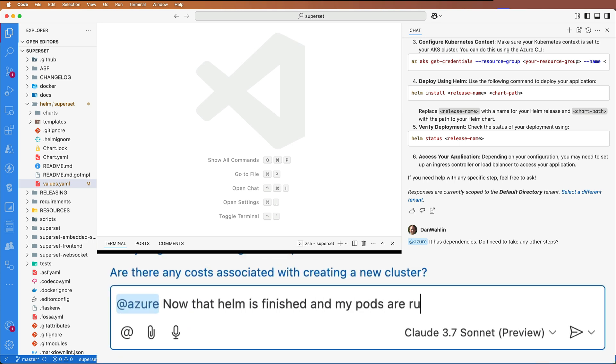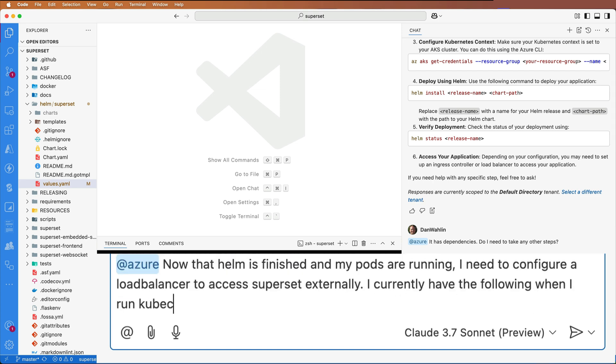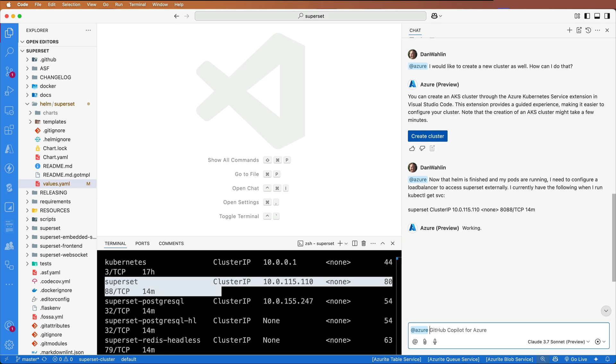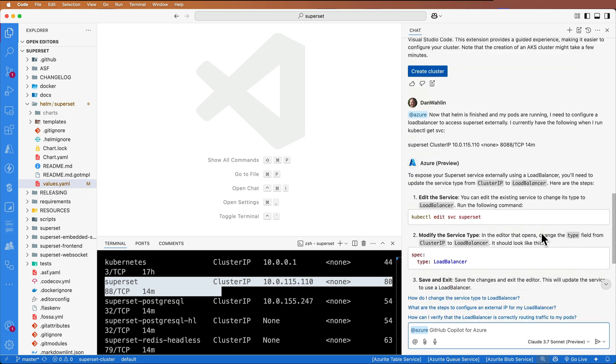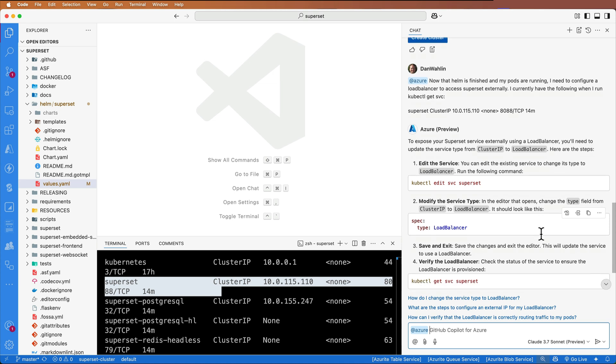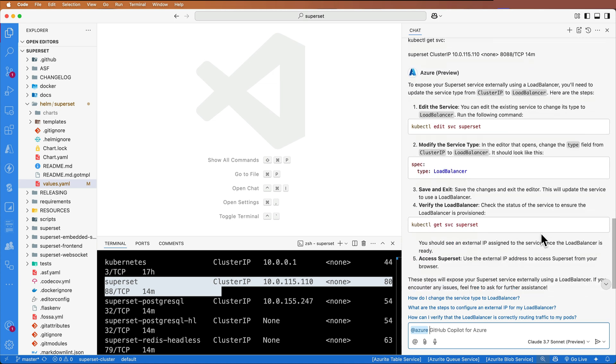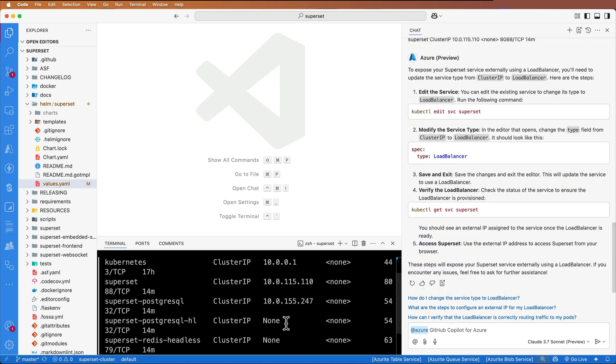Now that Helm is finished and my pods are running, I need to configure a load balancer to access superset externally. Here's what I currently have, and I give it my cluster IP. It looks like it wants me to go in. One way to do this is I can just edit my service. We're going to change it to type load balancer.